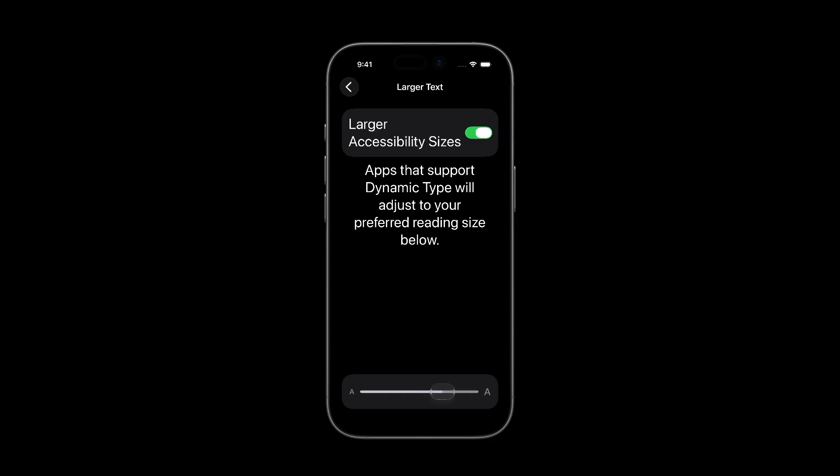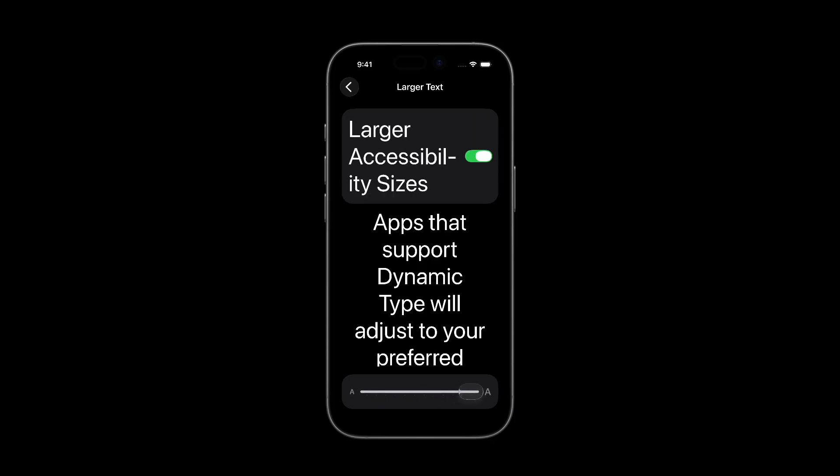Many iPhone users rely on this feature to make reading content easier, and we as developers need to ensure our apps adapt to the text size that users select. In this video I'll share a few tips for supporting Dynamic Type in iOS apps built with SwiftUI.